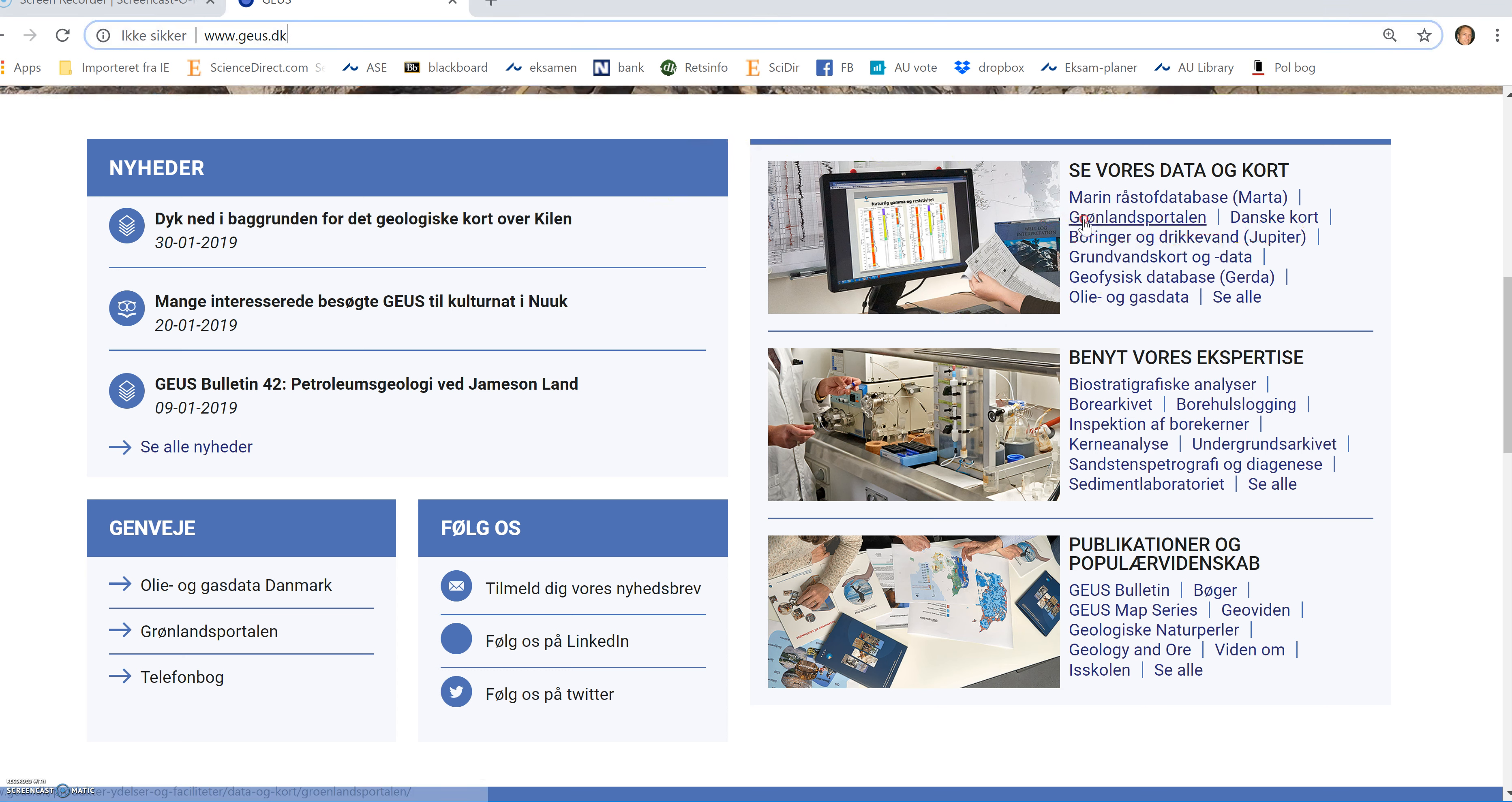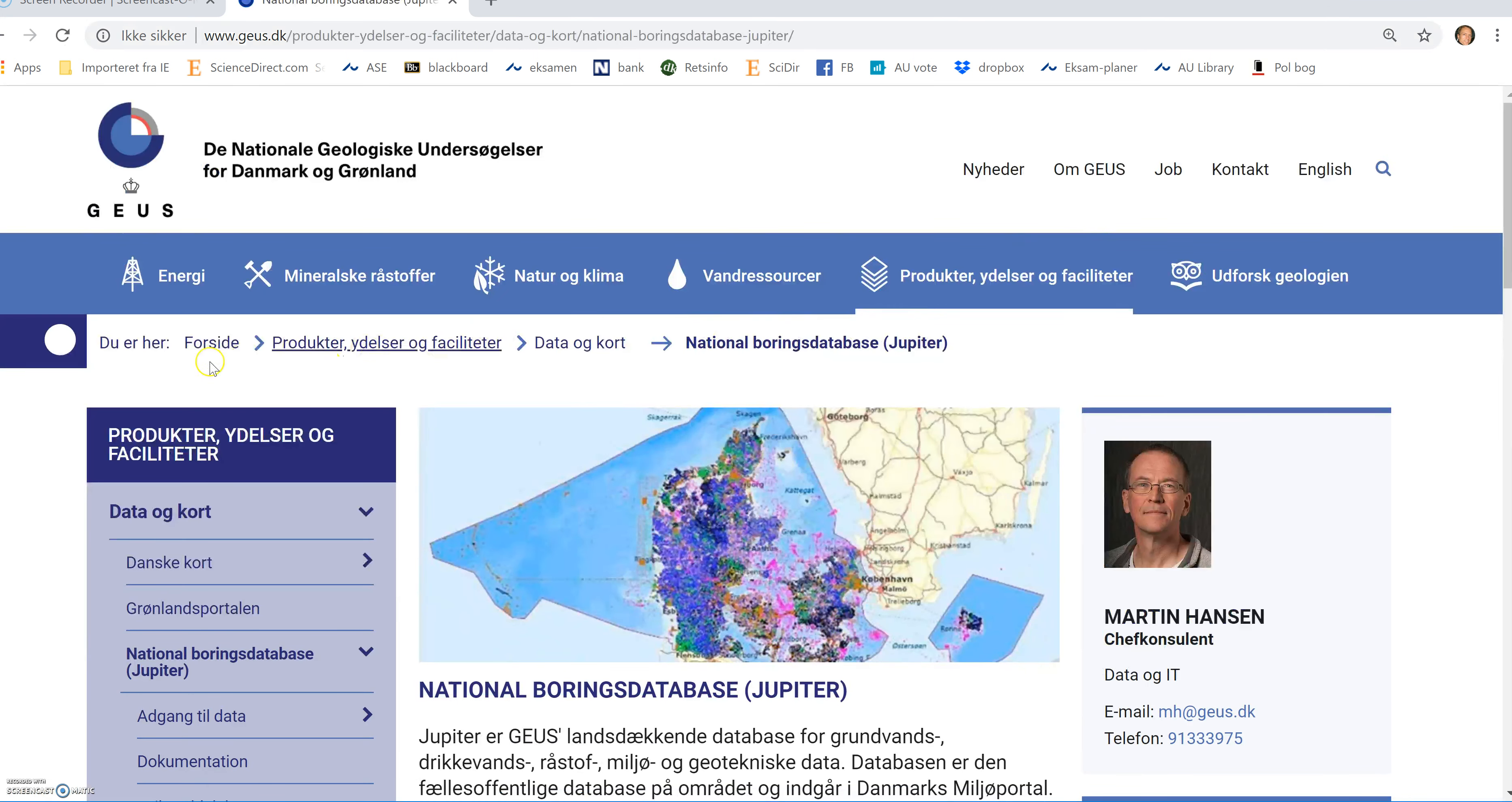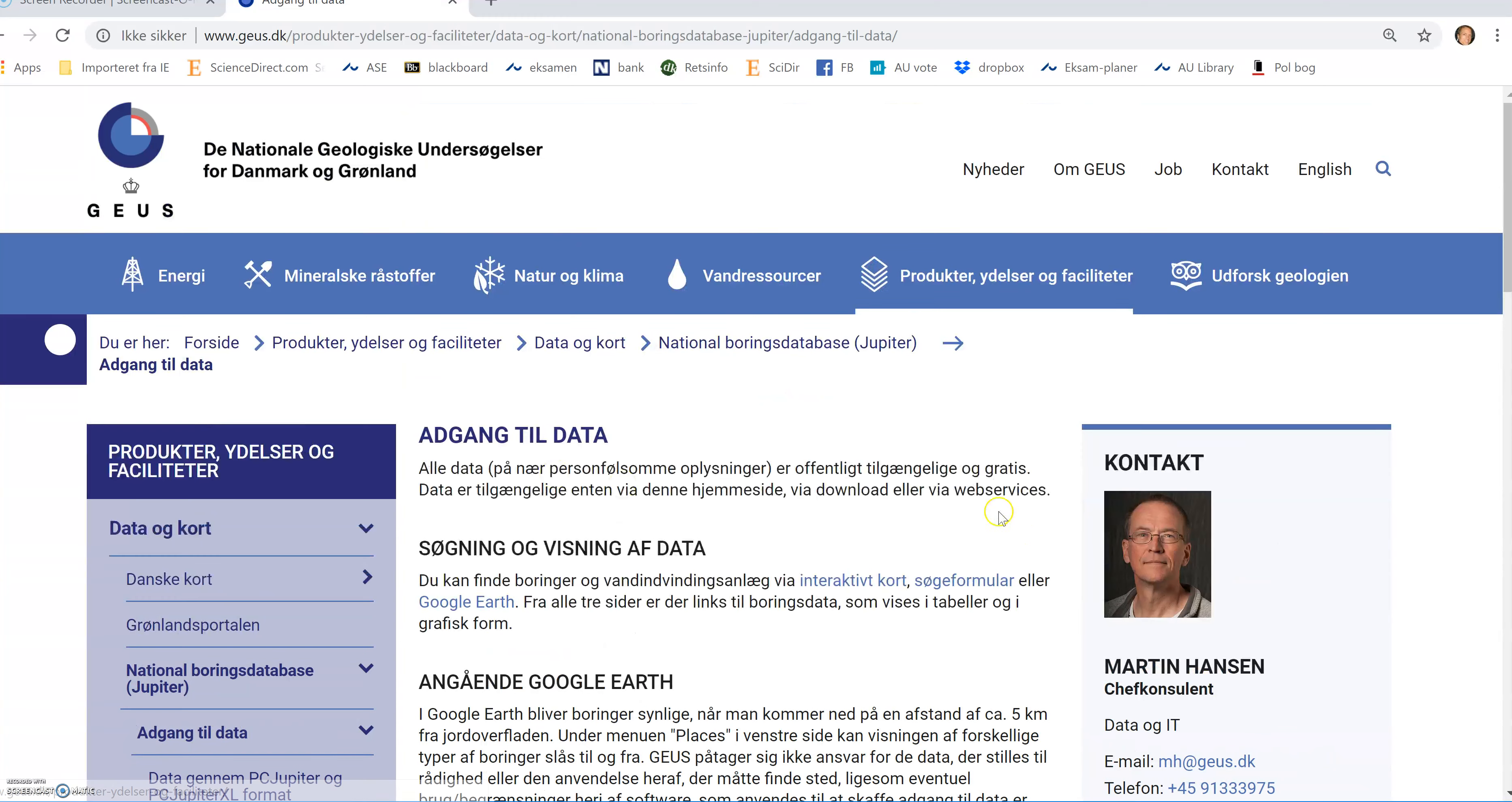If I click on this link, I will open another page. And here we have Access Adgang til Data, which is what I need to click on in order to get to the best direct link to how to access Jupyter.